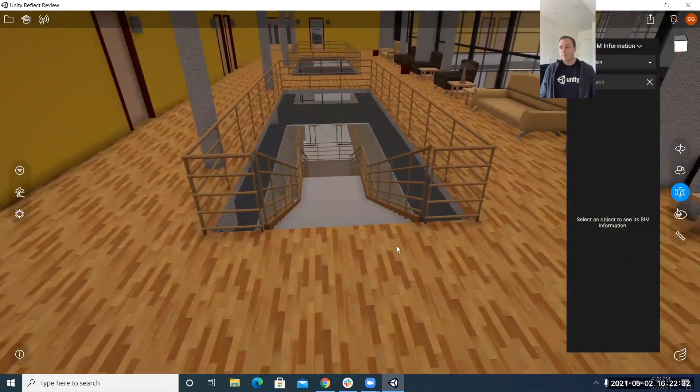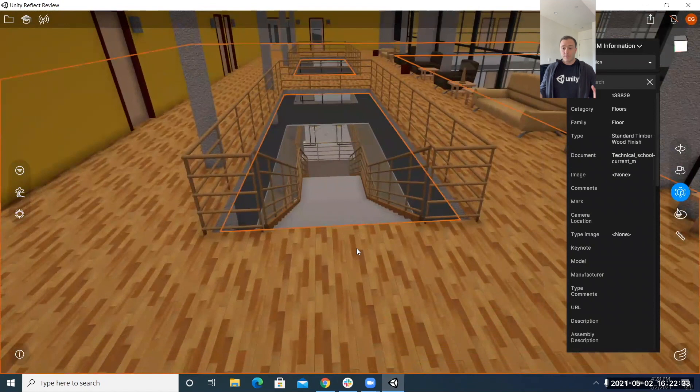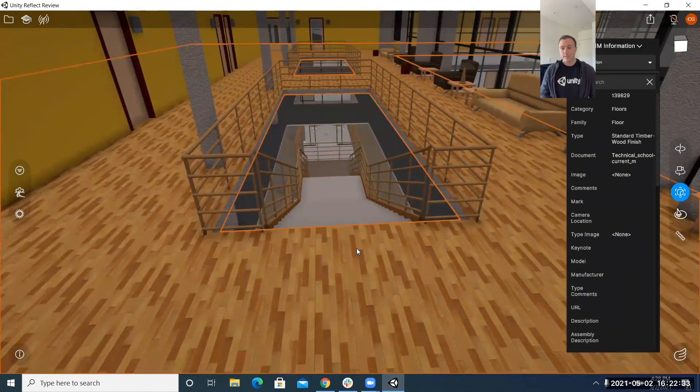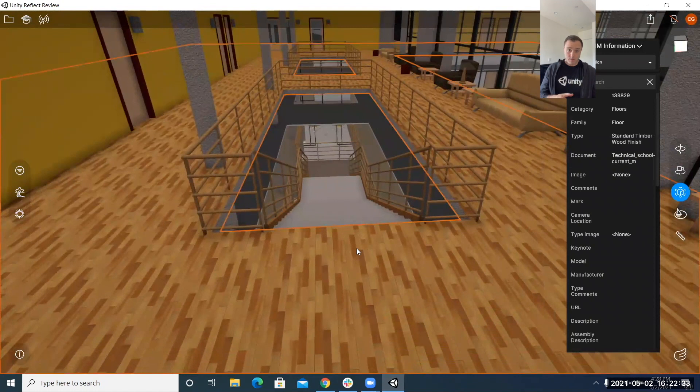now the BIM information menu is great because if you've been around and you've been tracking Reflect or you own Reflect since the first release you know one of the most powerful features that Reflect does is it actually exports the entire model from Revit, Navis,